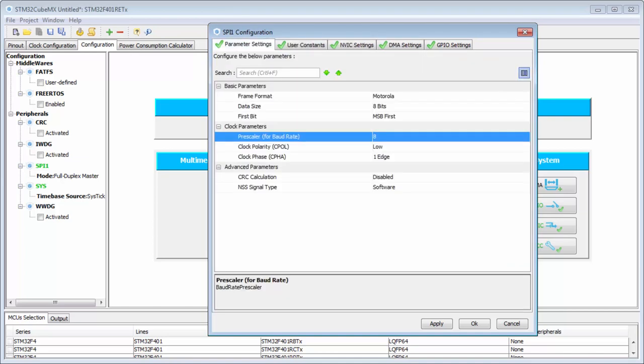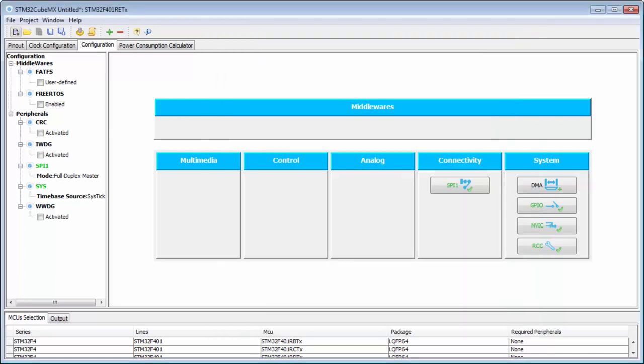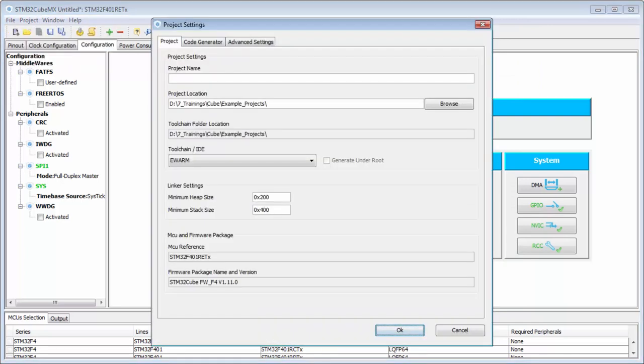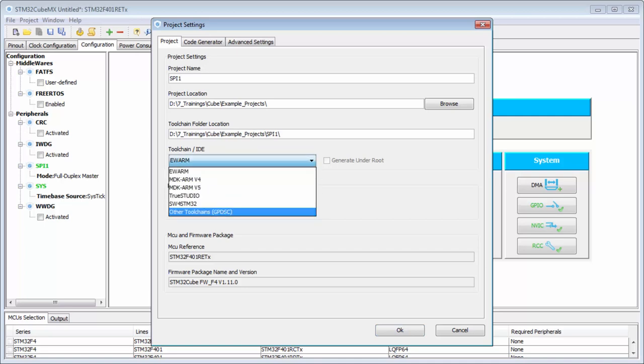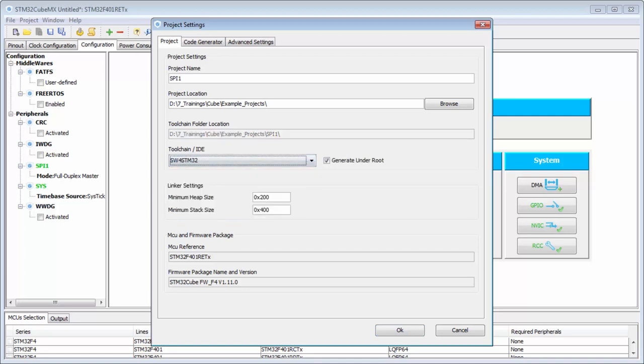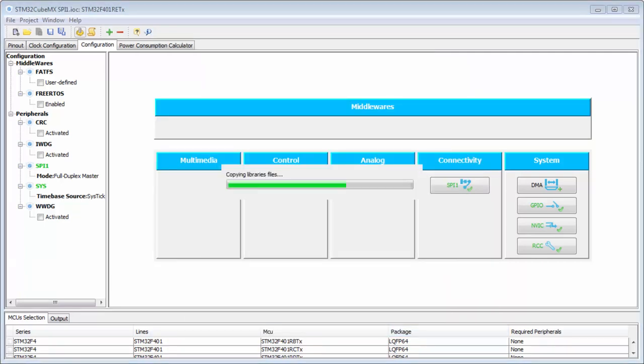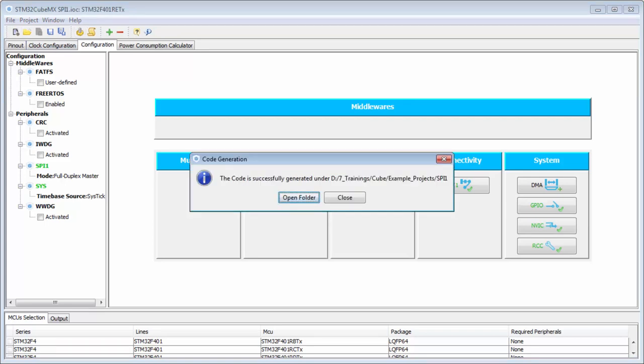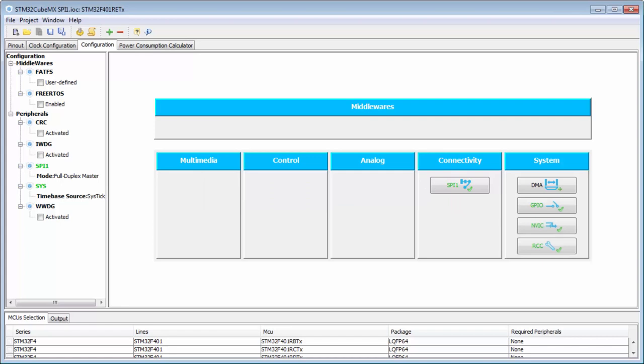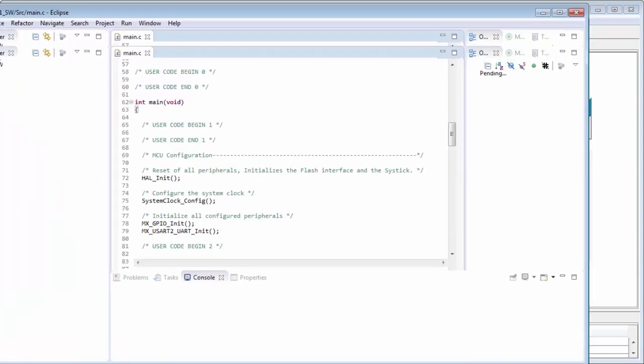I click OK and save my project as SPI1. I will create this example in the System Workbench. I can generate my project - it's very fast. Now I'll open my System Workbench.